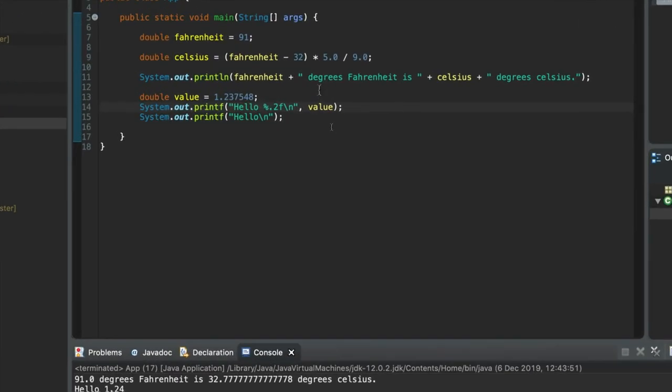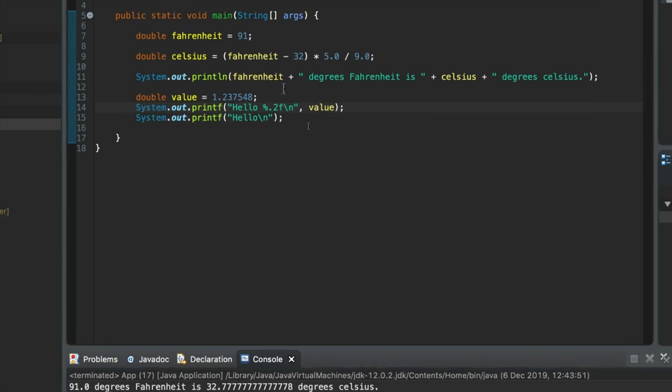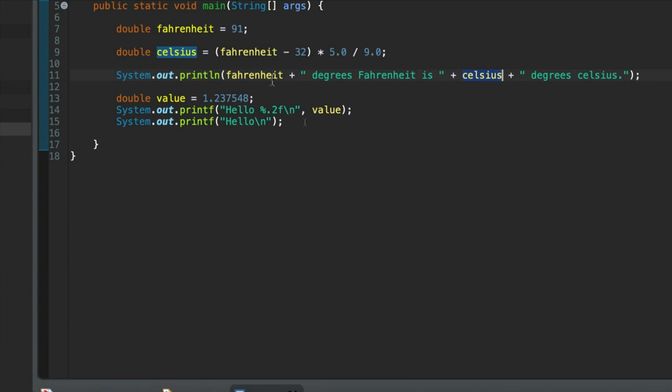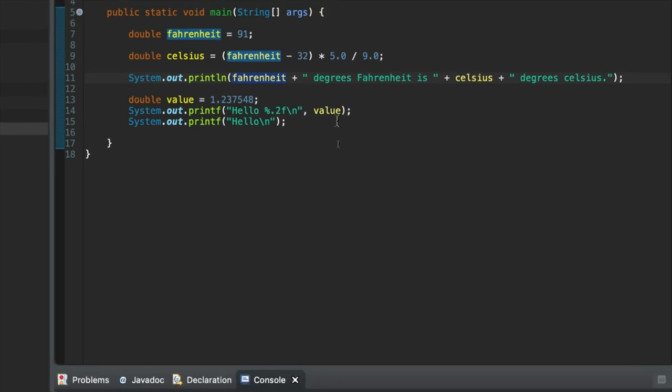So let me give you a little exercise at this point. Change this line here in our program so that it outputs the value in Celsius to two decimal places. And also make it output the value in Fahrenheit to two decimal places as well, if you can. So I think we'll look at that in the next video.